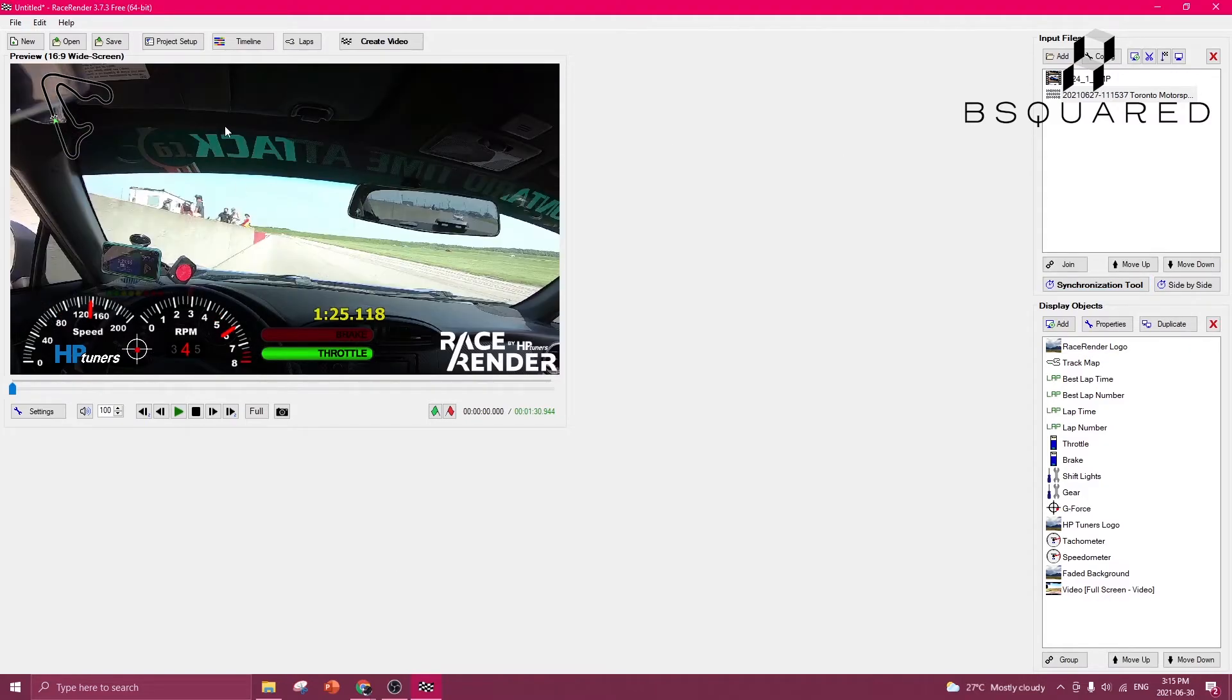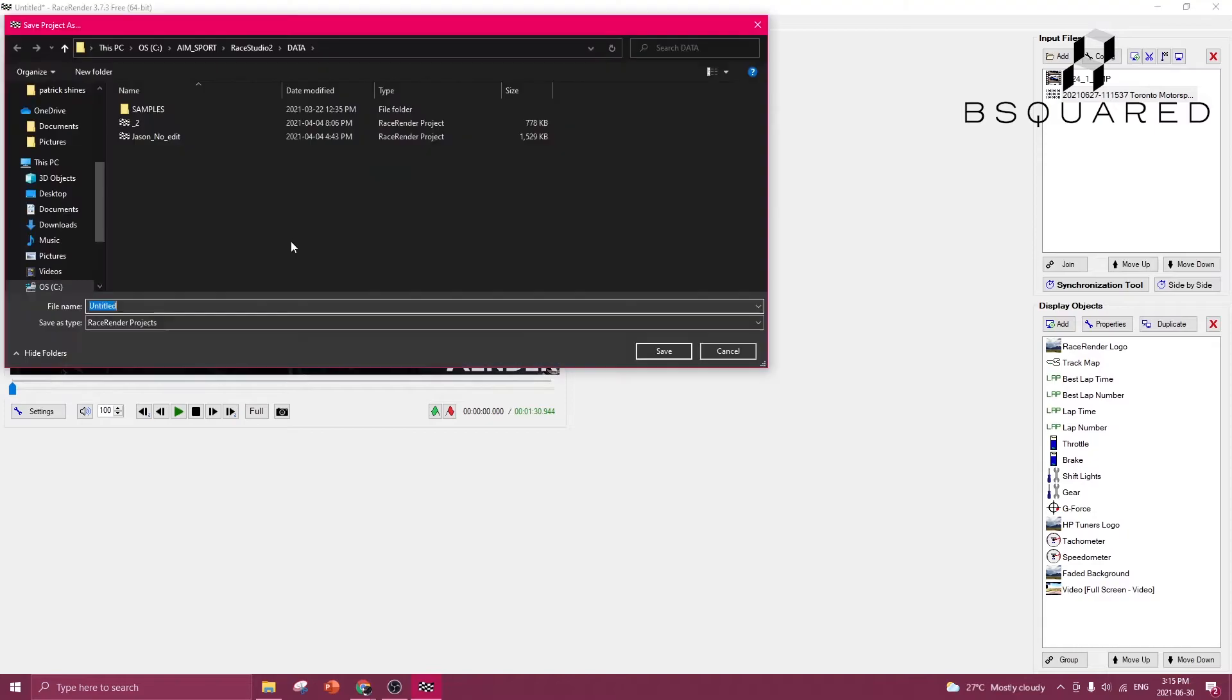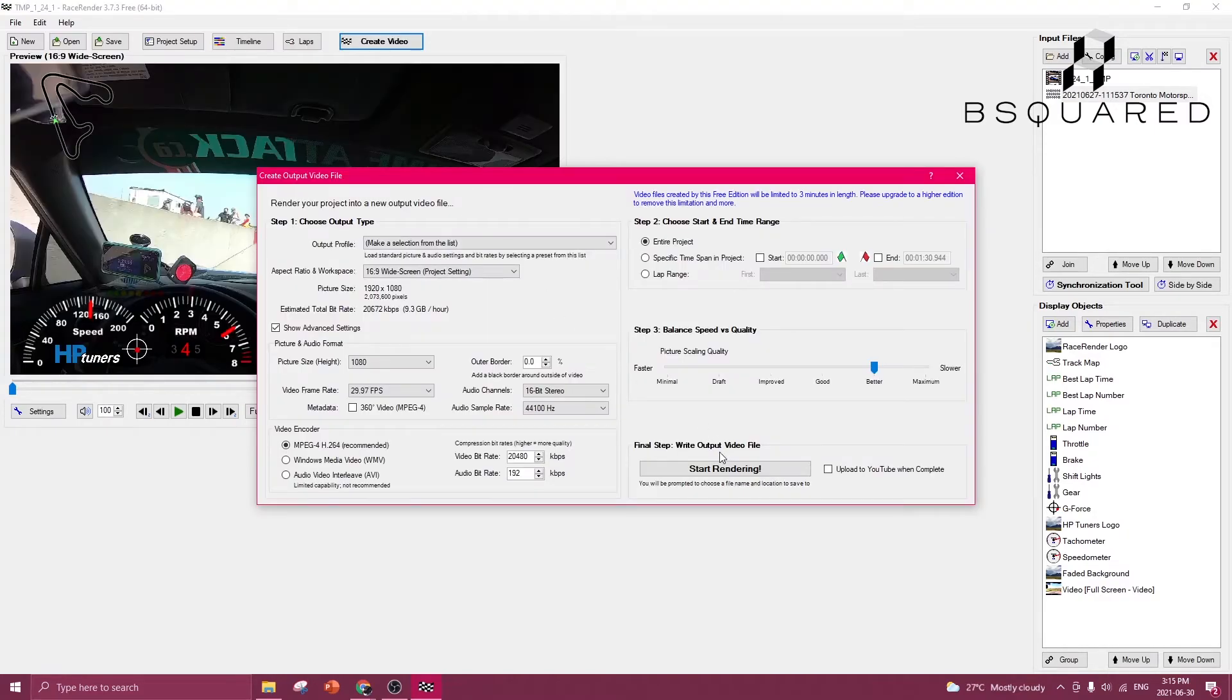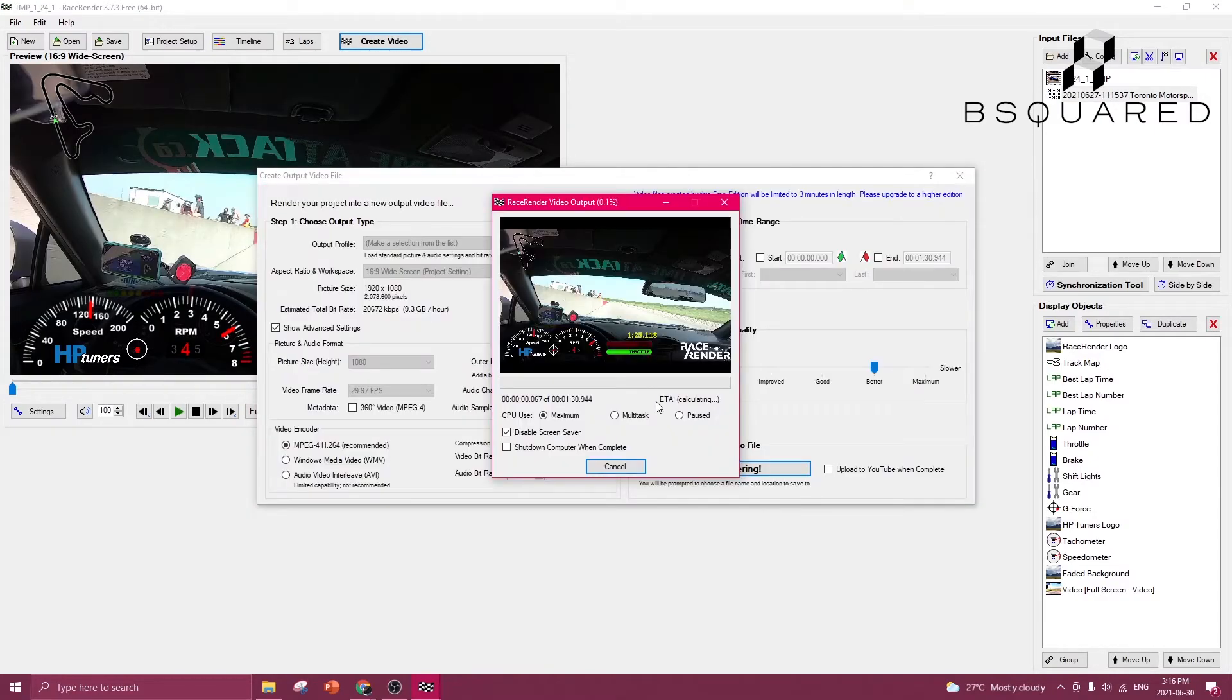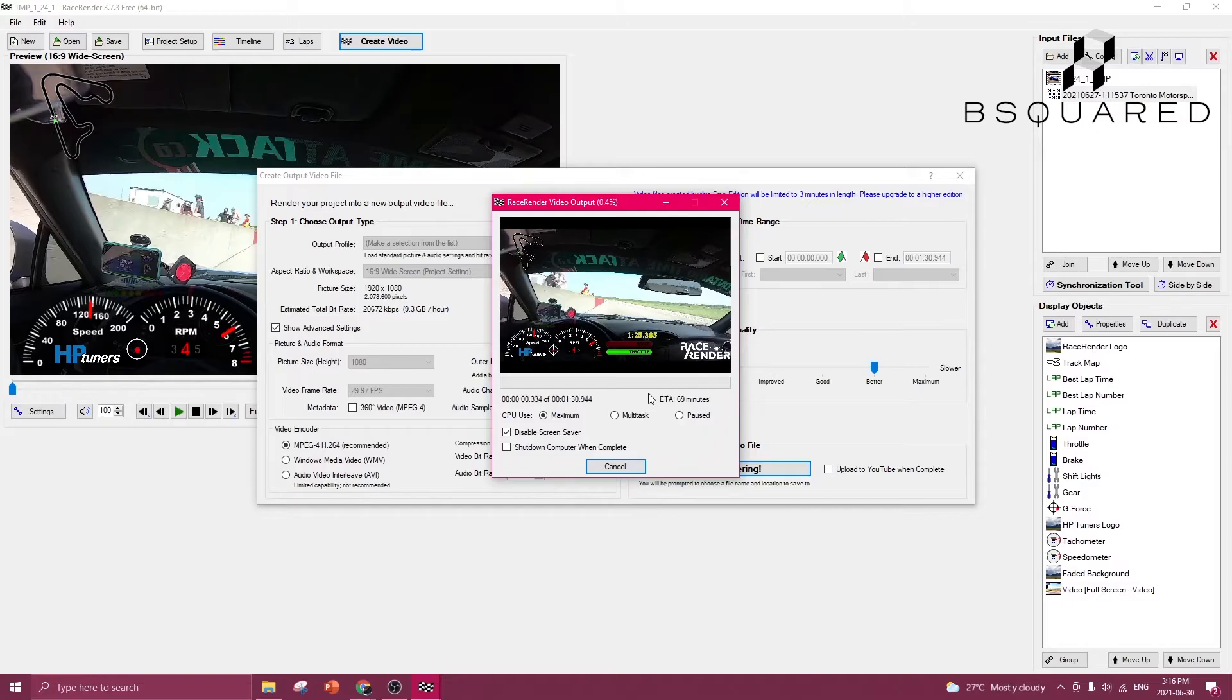And there you have it. This is your finished video. So we just click create video, save the current project, give it a title, and then press start rendering. That's pretty much it guys. Thanks for watching.